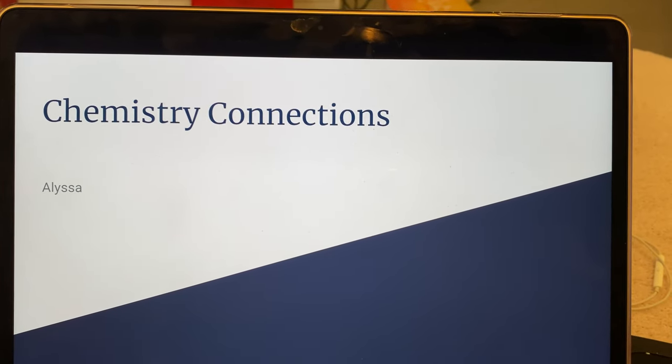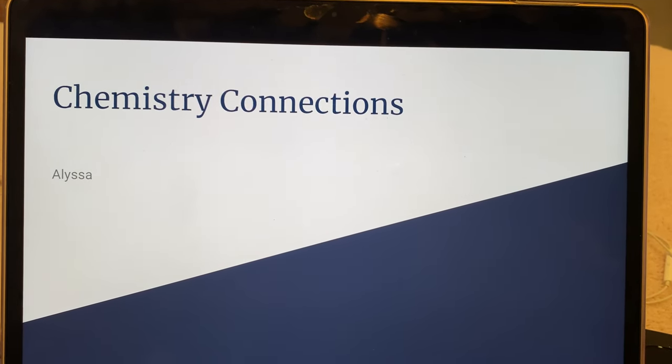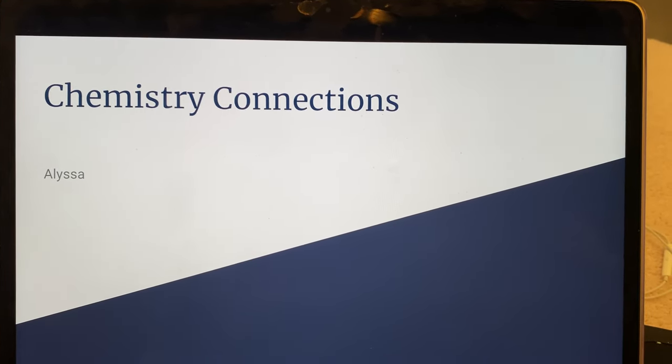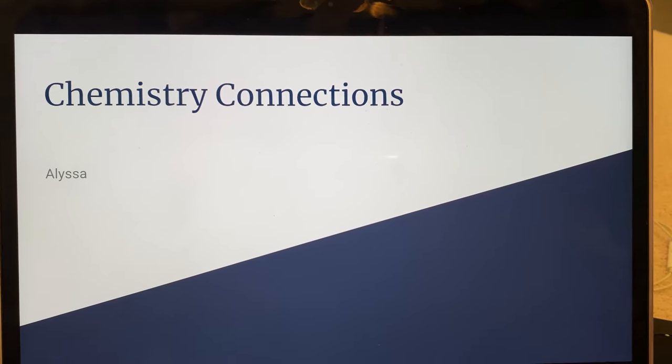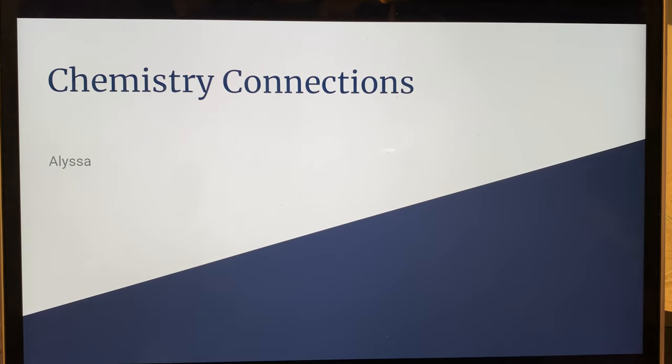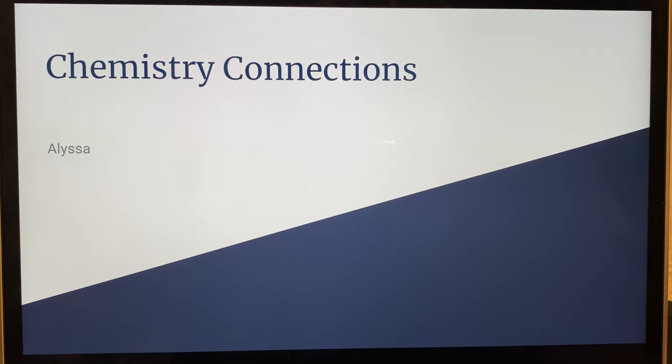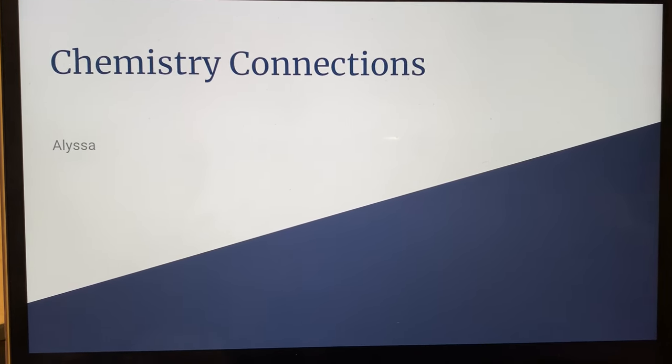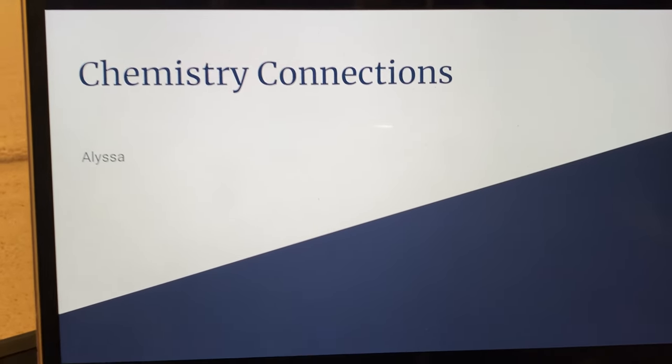Hi, my name is Alyssa, and for my project on making healthy school lunches for students, here is my presentation on chemical connections.